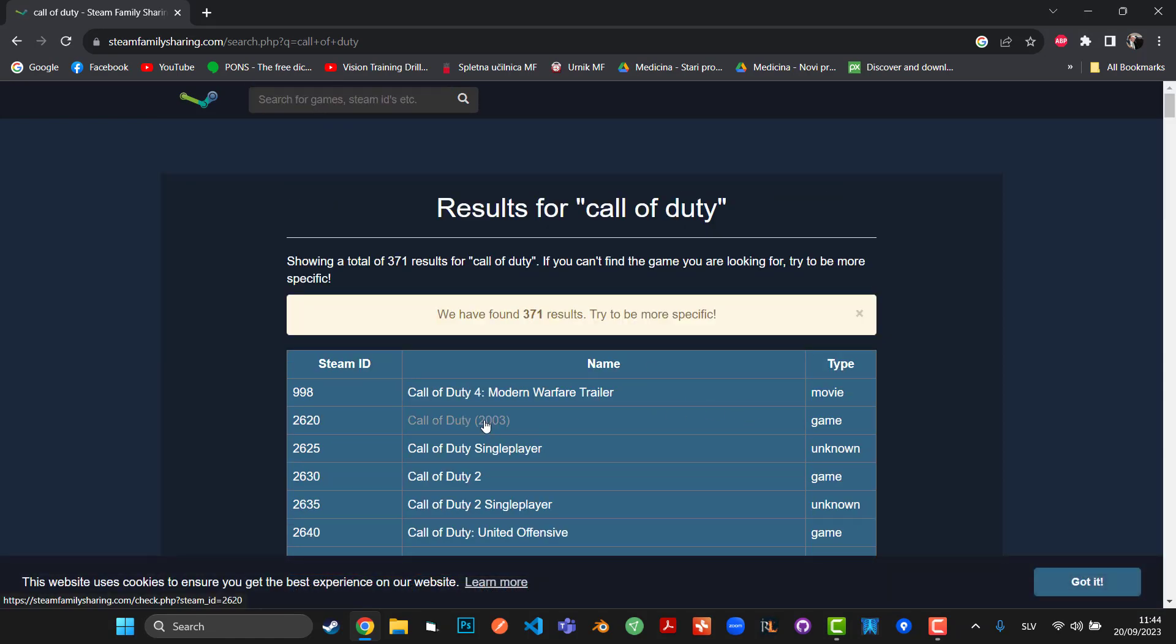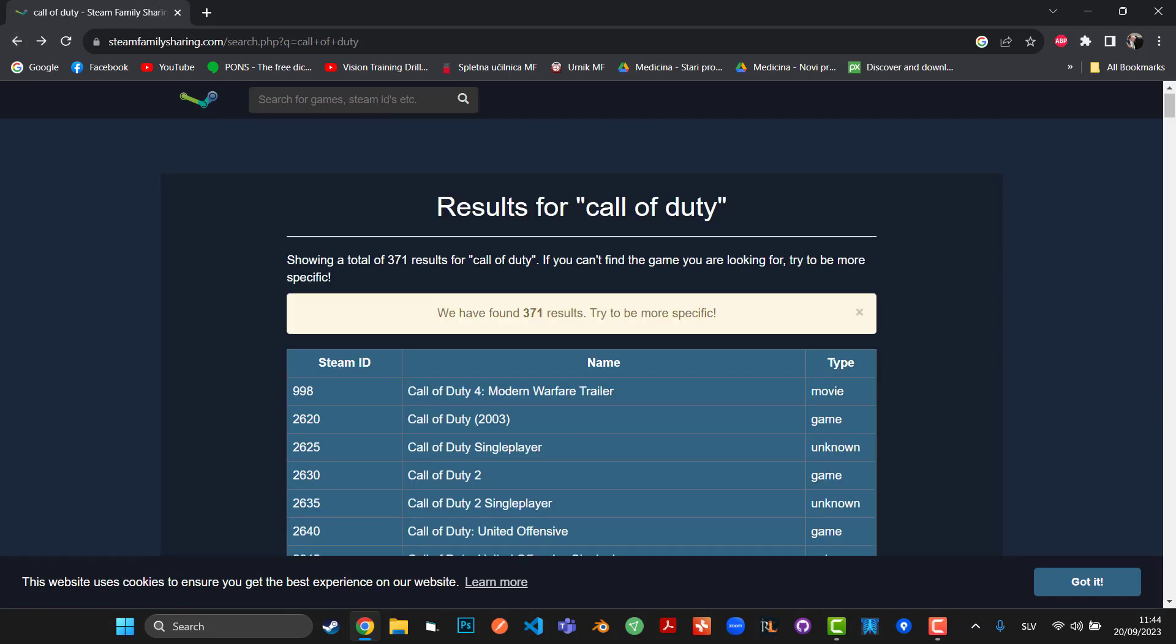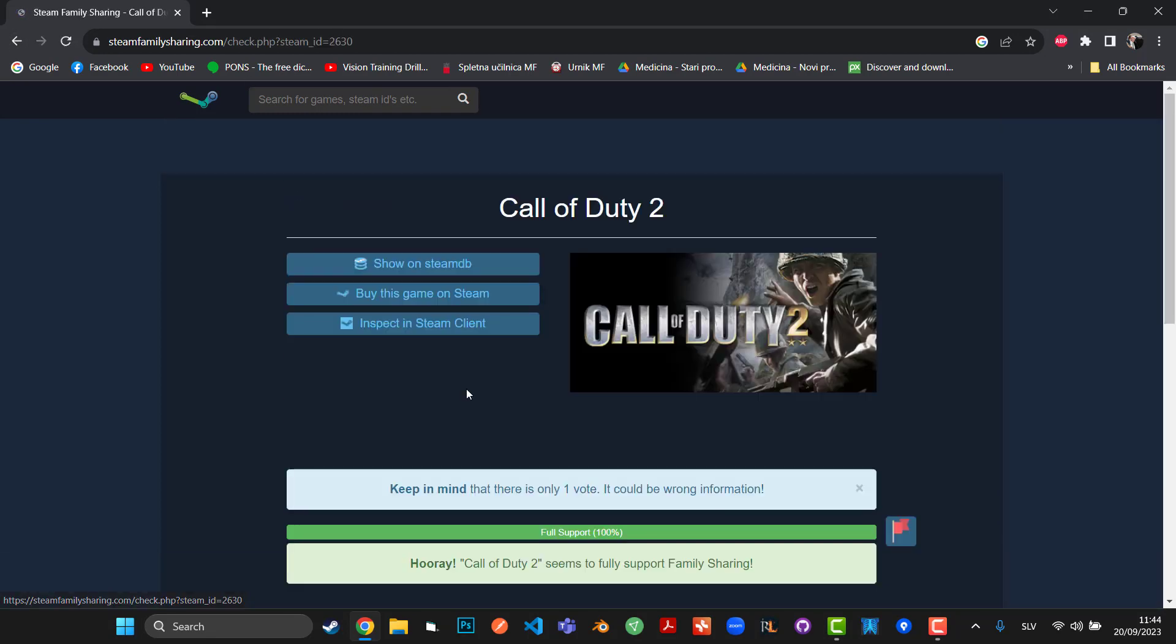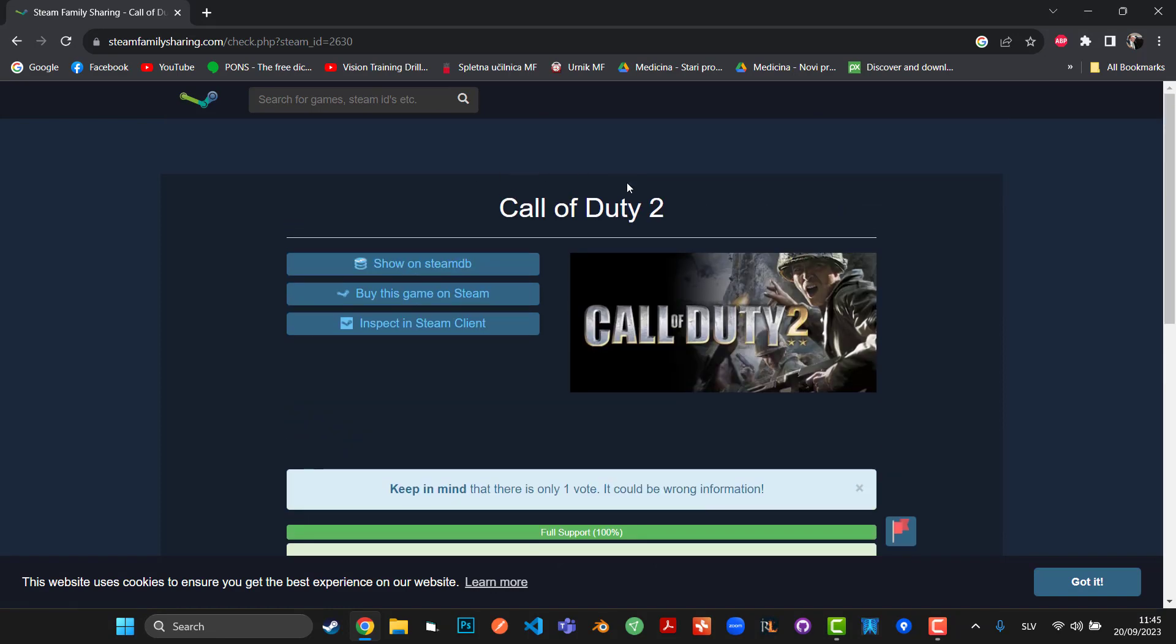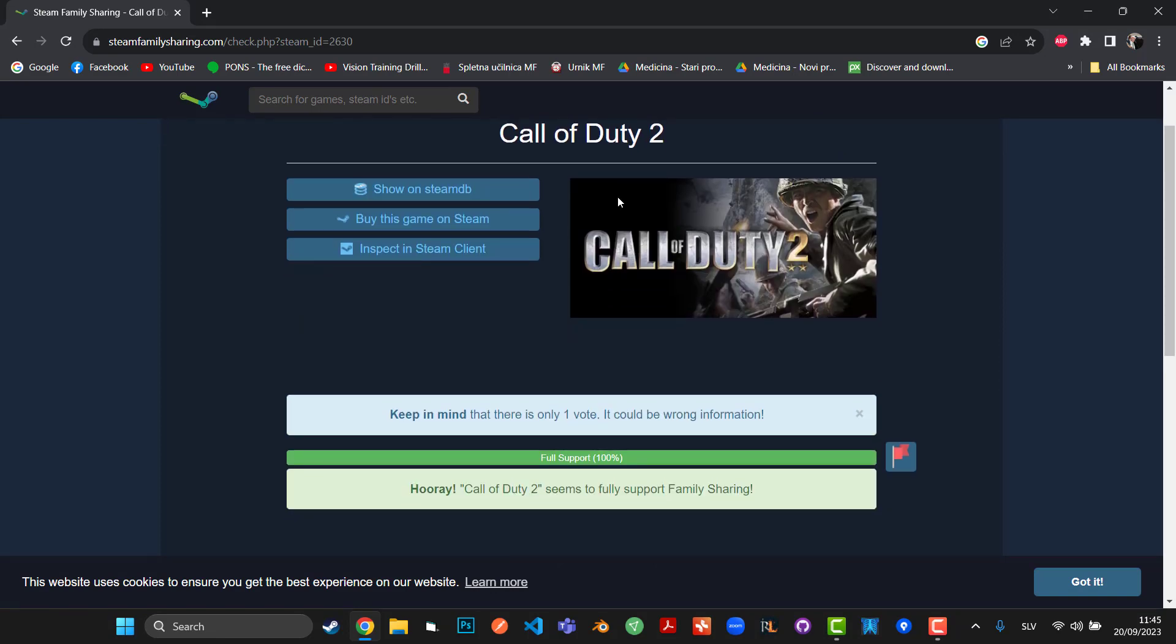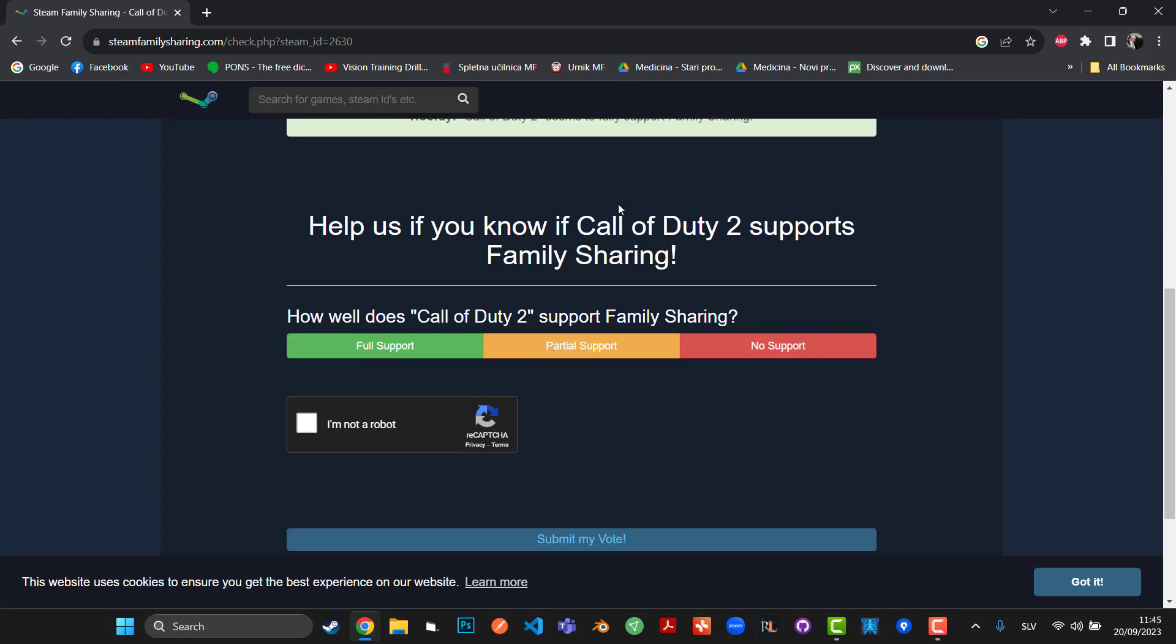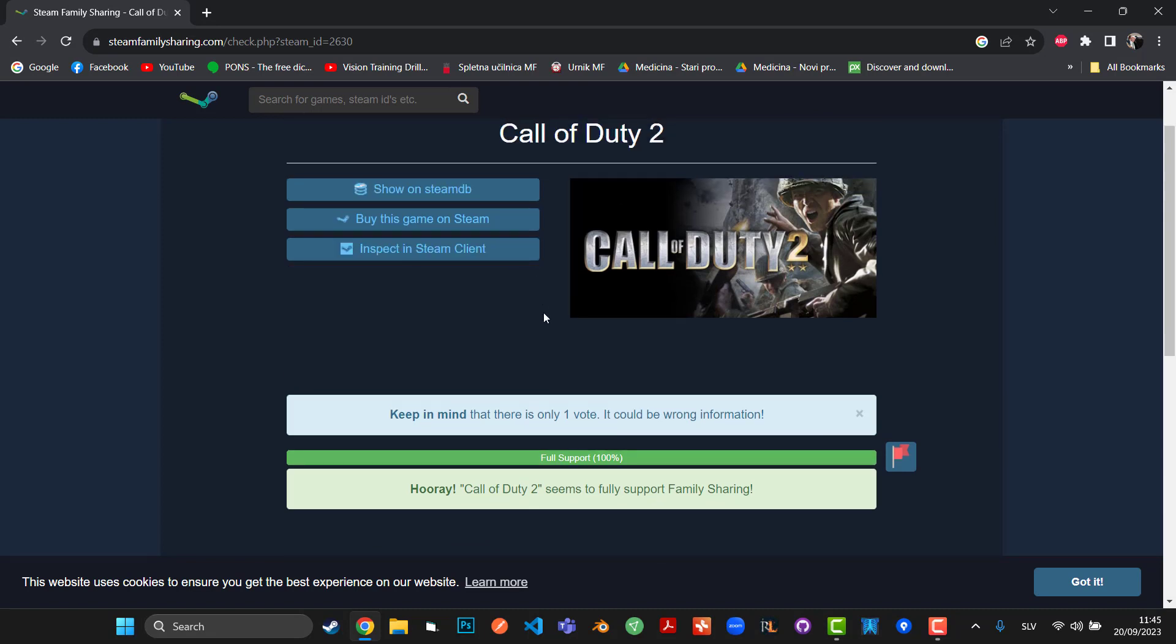of games that obviously don't support. Now for example, Call of Duty 2 is completely supported. So yeah, this is one thing that you have to keep in mind while looking at this website. And that's really useful. I hope you guys enjoyed.